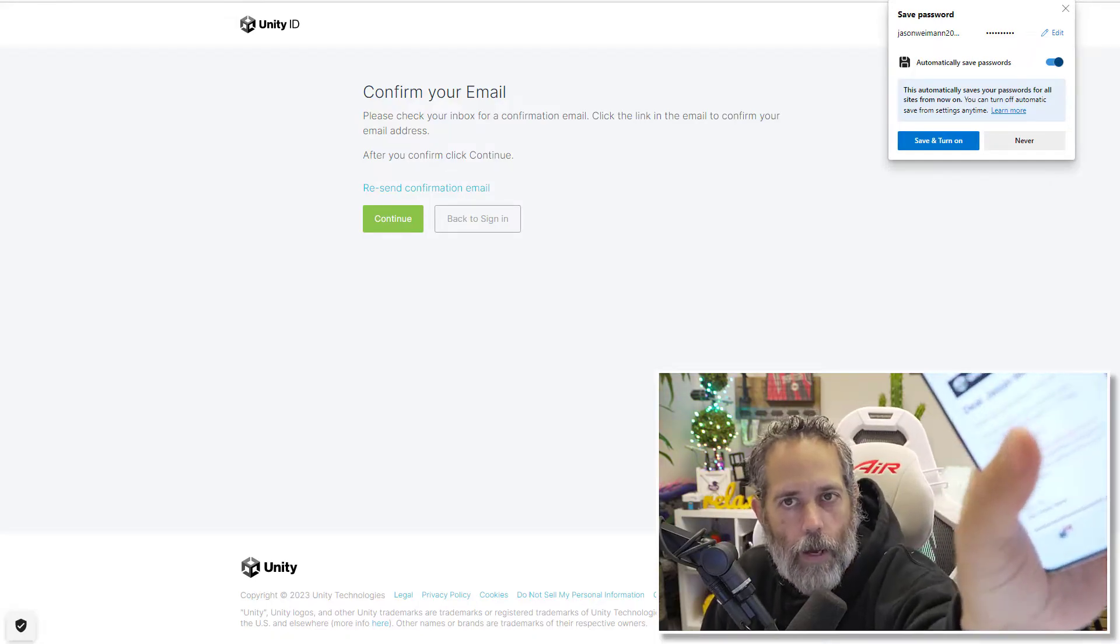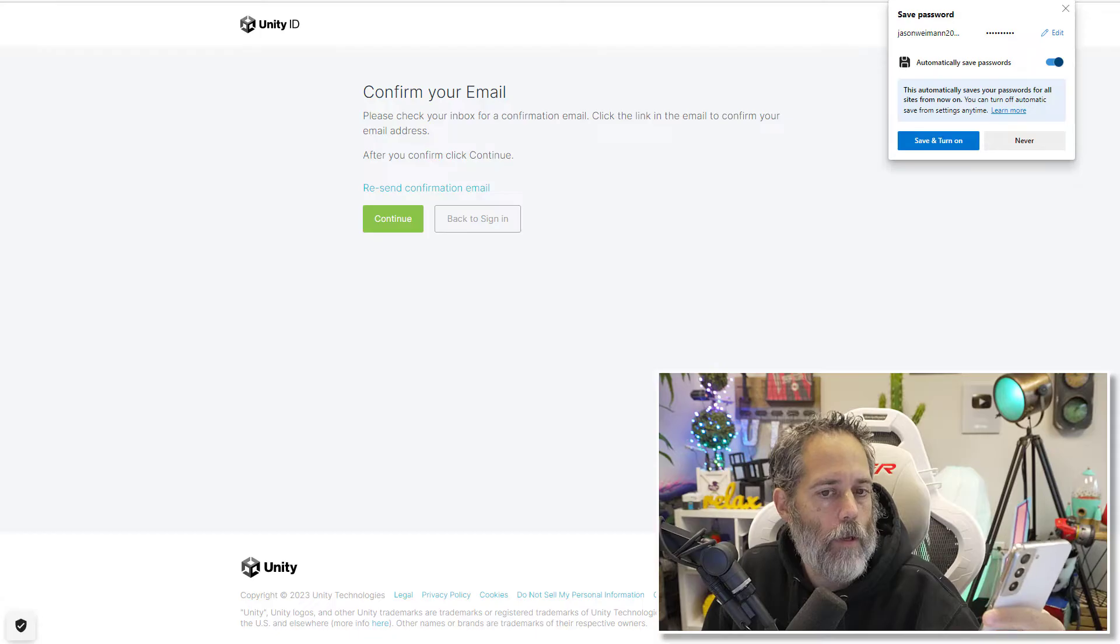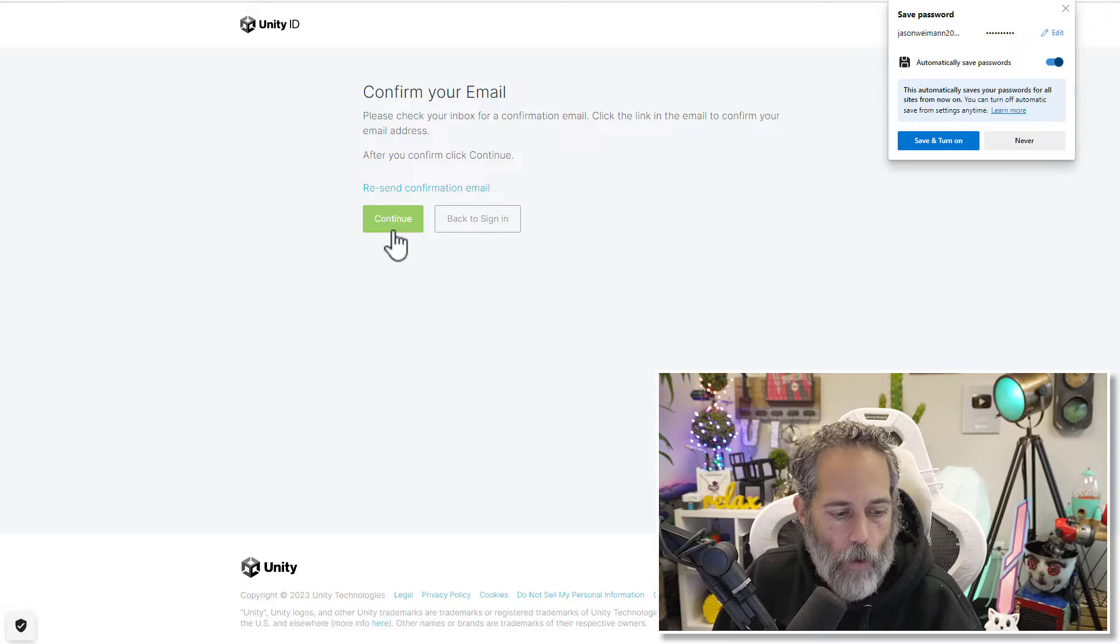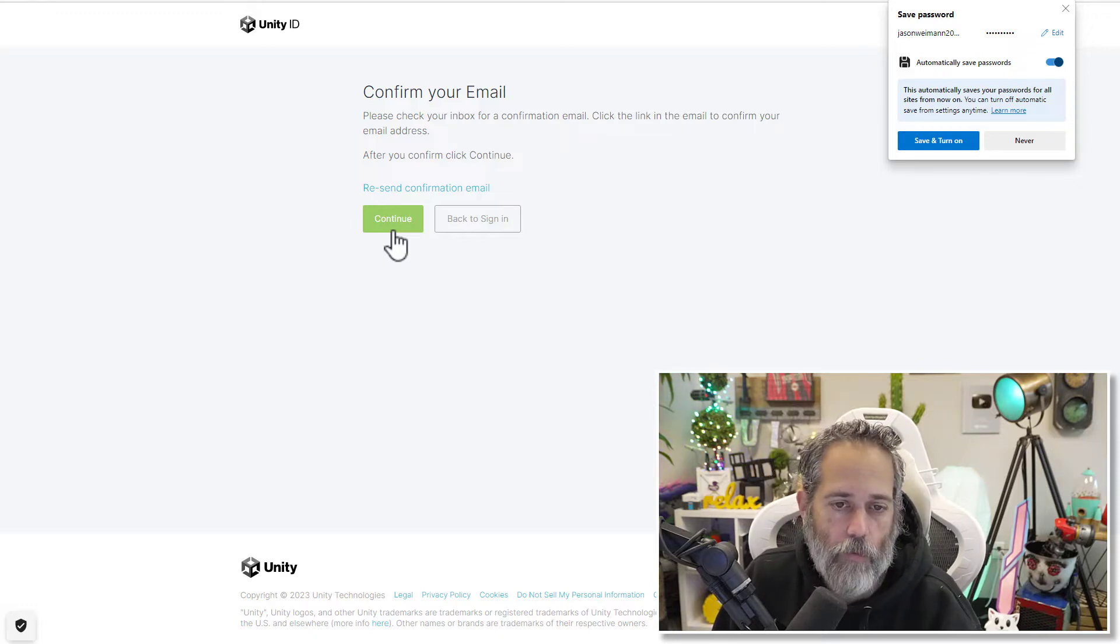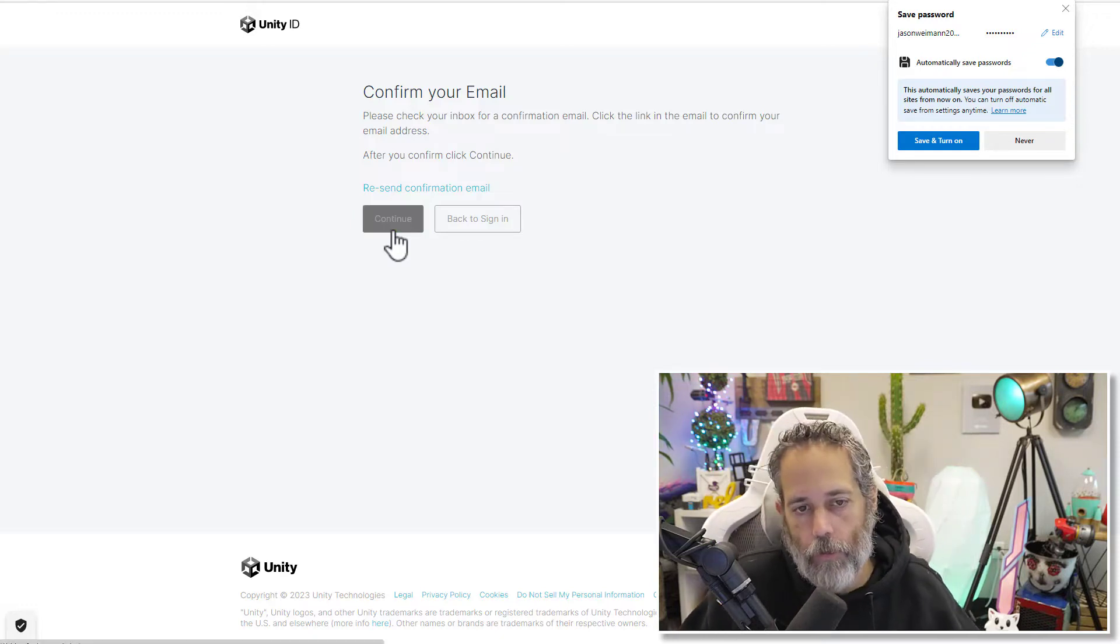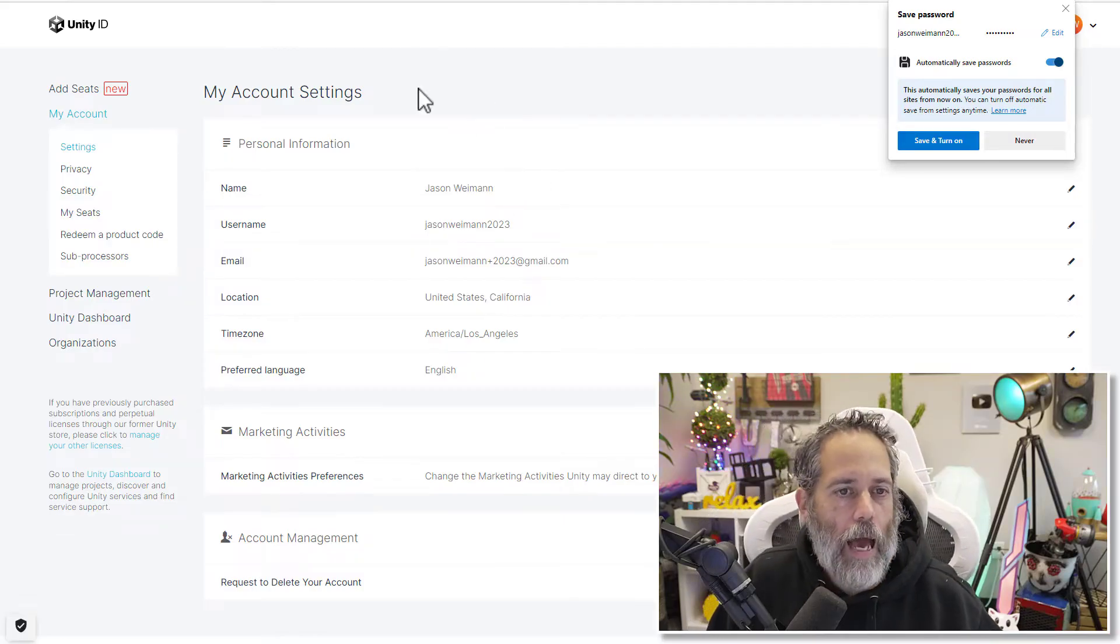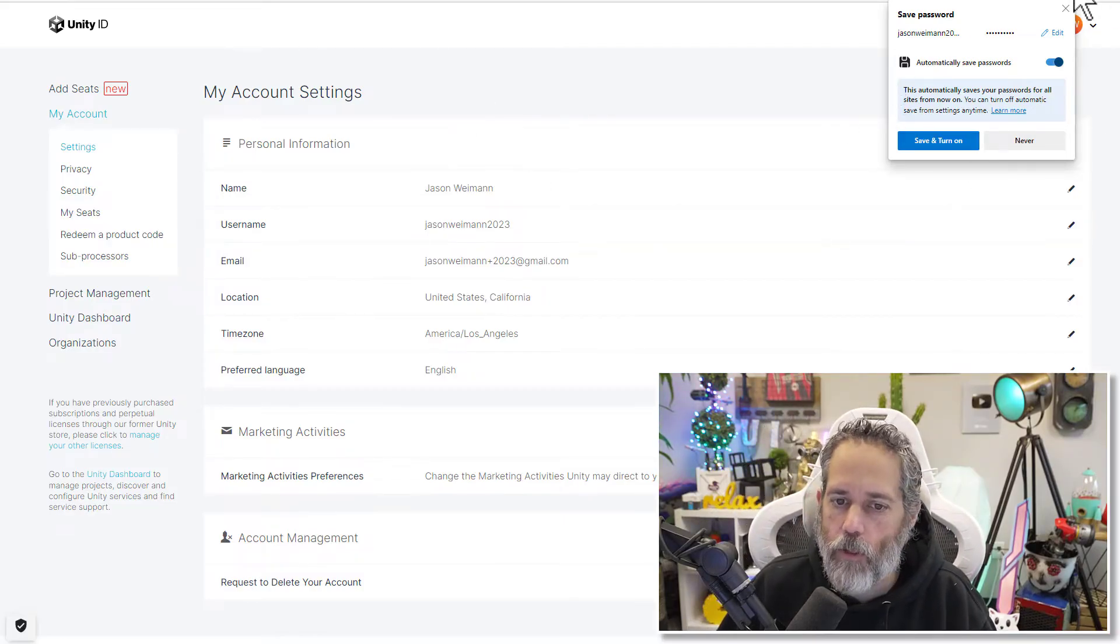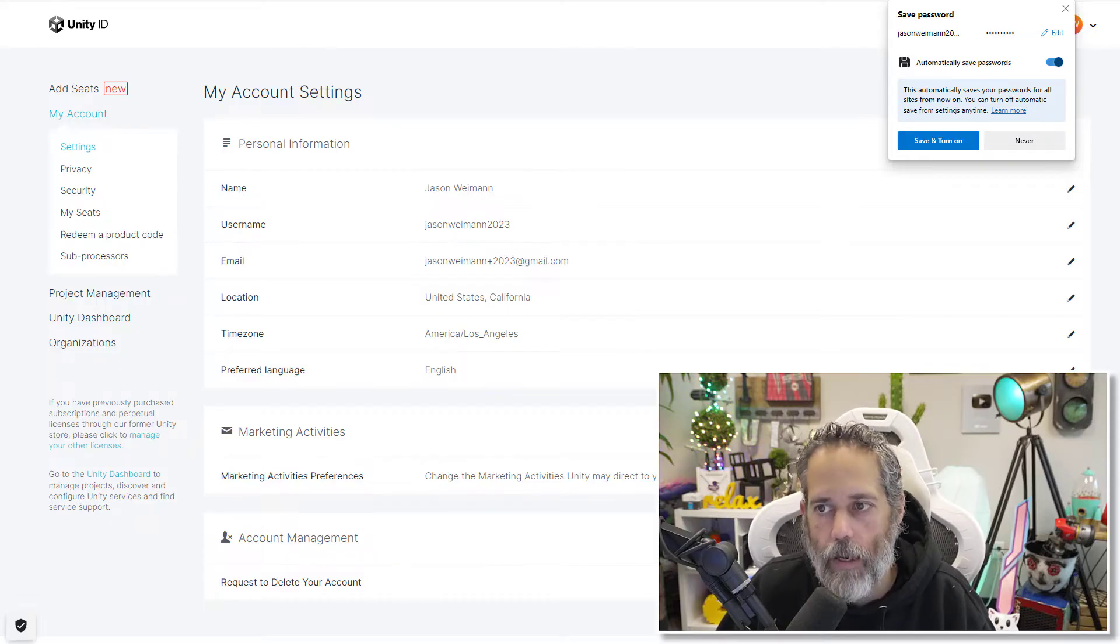Yep, I got it right here. Let's hit confirm. And then continue. I've got to prove I'm not a robot on the phone first. Now we continue. And I have my account. It didn't automatically sign me in though, so I'm going to need to go over back to Unity and sign in.